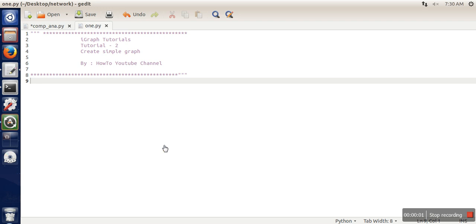Hello everyone. In this video, I'm going to show you some basic methods of the igraph library, like how to create a simple graph, add vertices, and add edges.